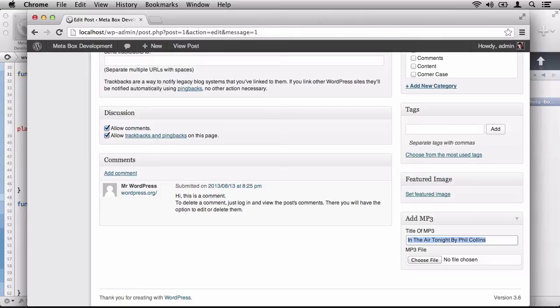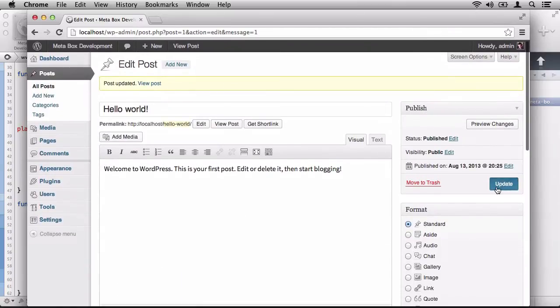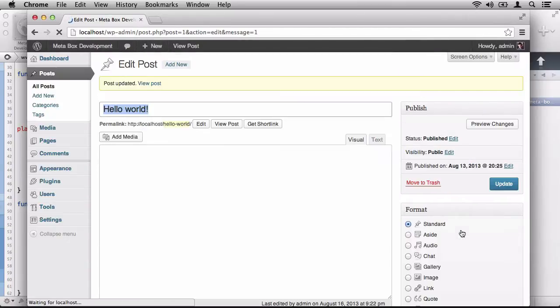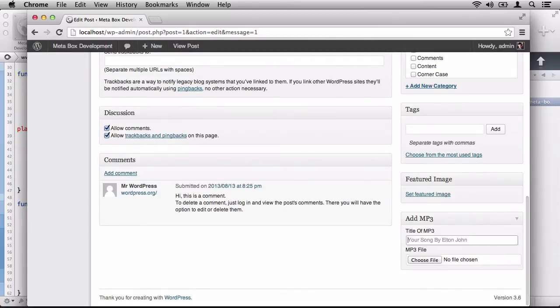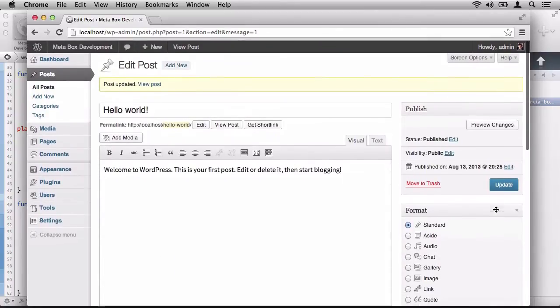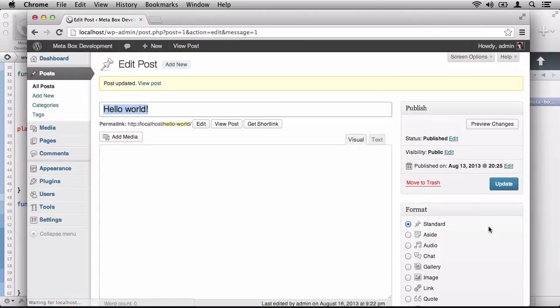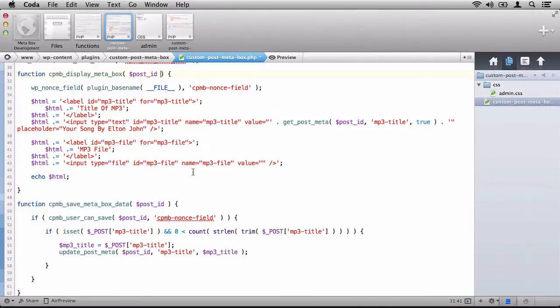But let's change it a little bit, and we'll say Master of Puppets by Metallica. We'll update it. We'll scroll back down. It's still there. And let's actually empty it. Let's say update. And it's empty as well. So let's return back to our IDE.